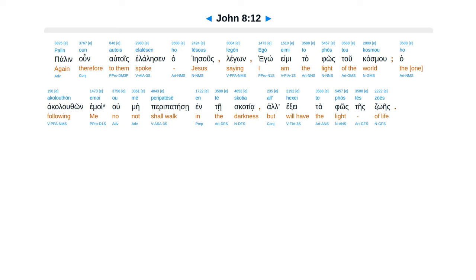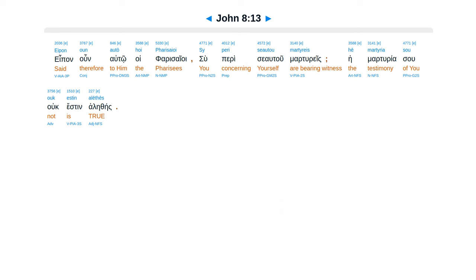Palan uneltois elalisan haiesus legon. Ego emi ta fos tu casmu, ha akaluthon moi, u mei perpatese in teis katia, alhexe ta fos te sues. Epen uneltoi huifara saioi, su periseo tu martires, e martiriasu uc esten aletheis.